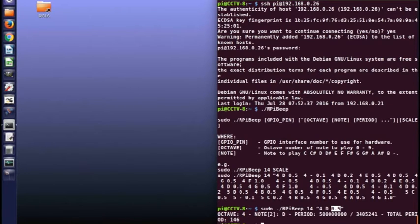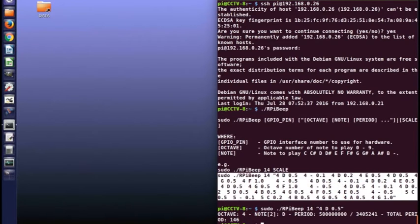And it plays the note. So you can then build up a string of them. And this is a demonstration string of playing a tune. So it plays each one of these.